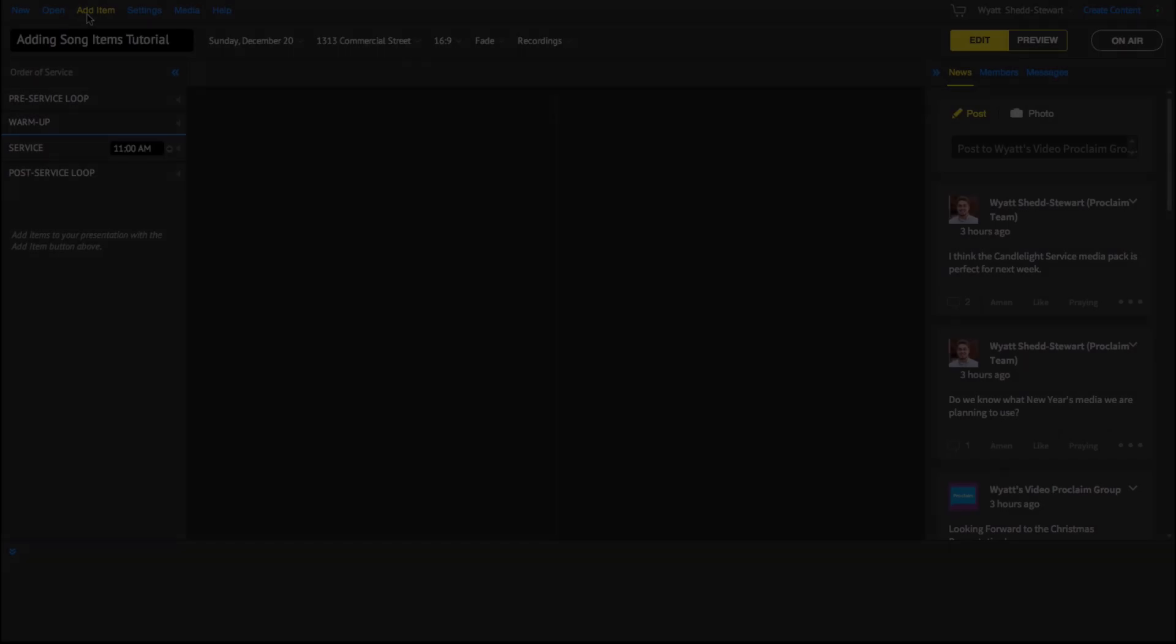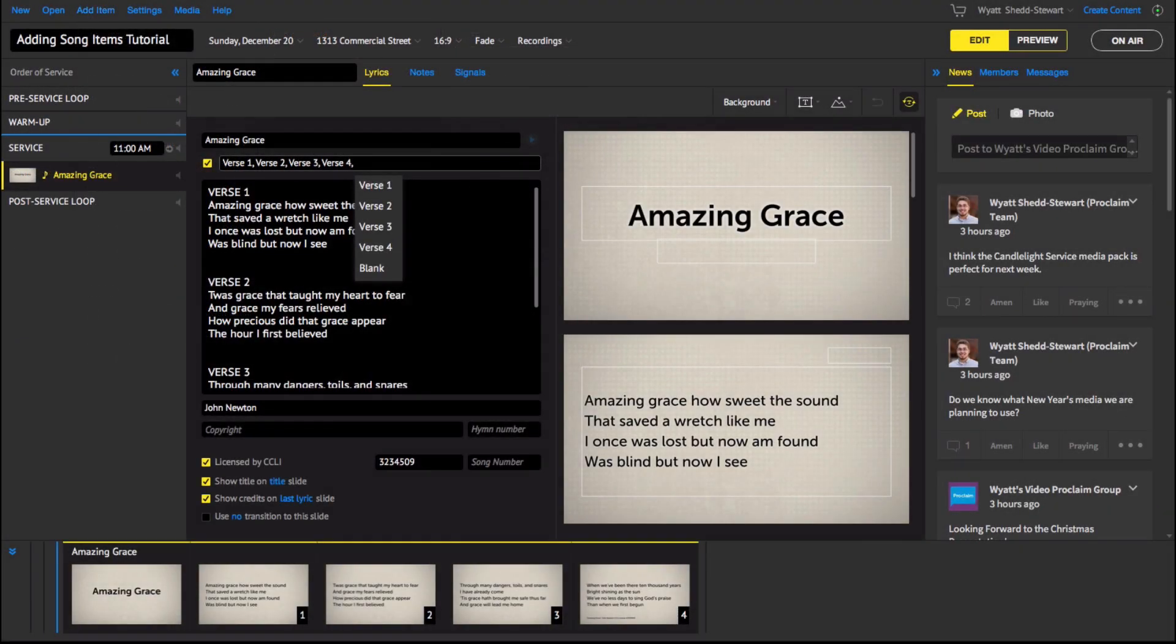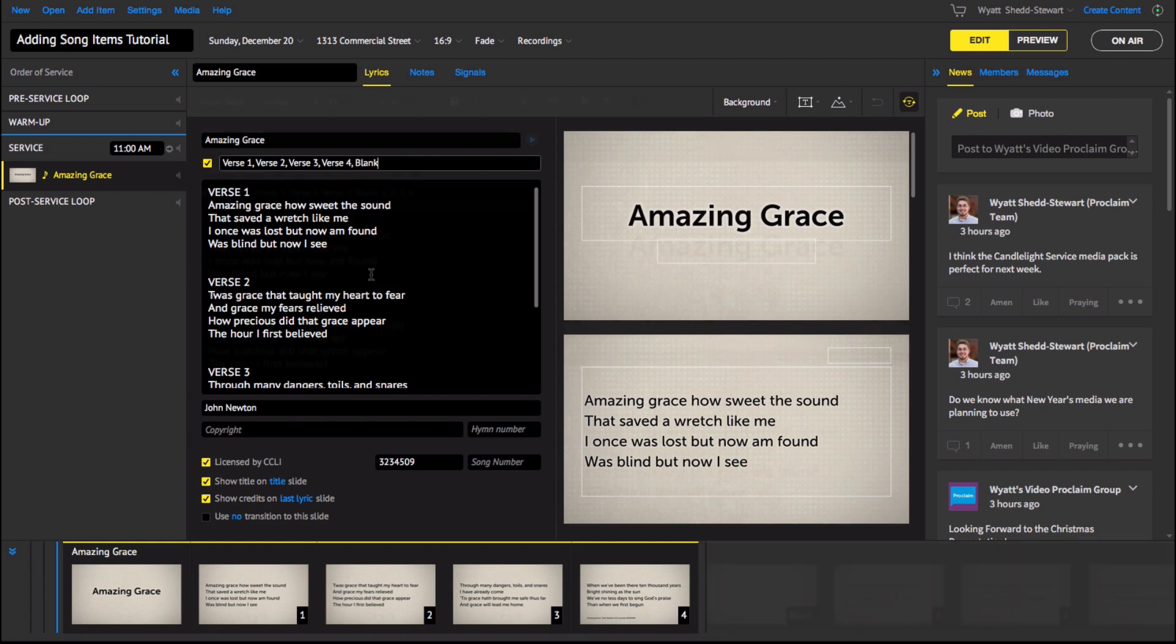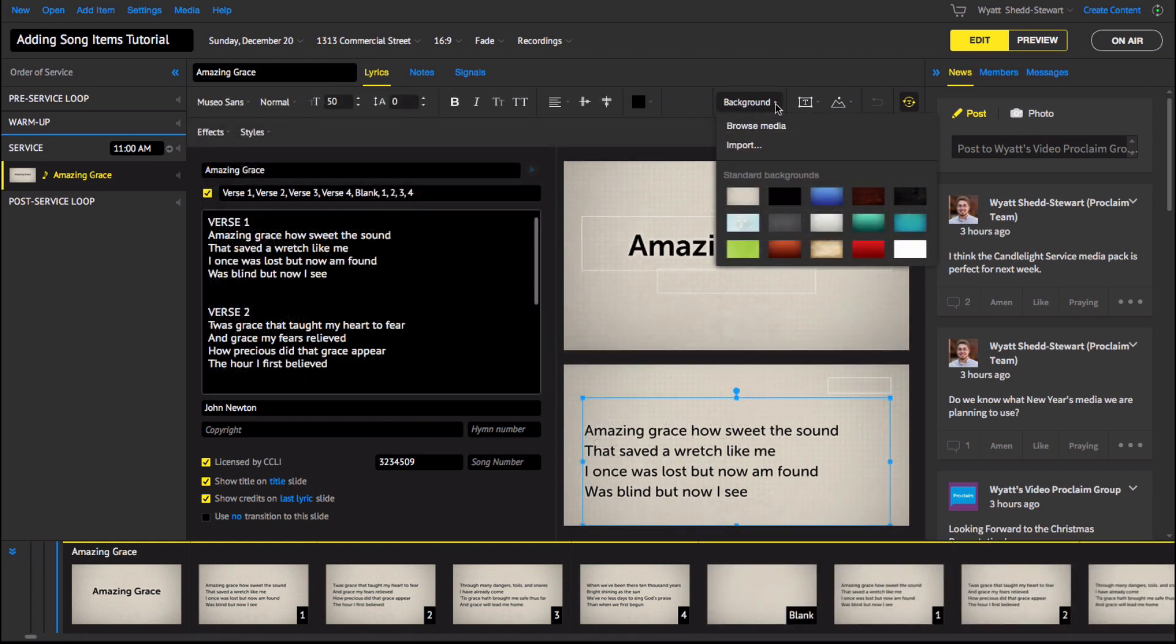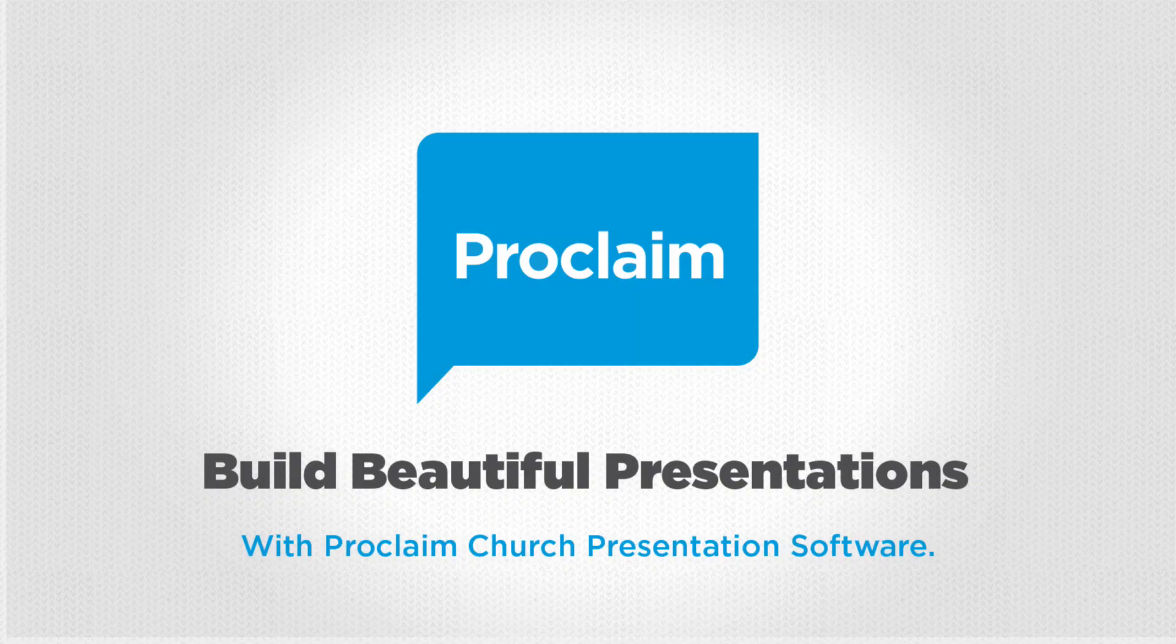In this Proclaim tutorial, you will learn how to easily add song slides, customize song arrangements, change your backgrounds, and add lyrics directly from Song Select by CCLI.